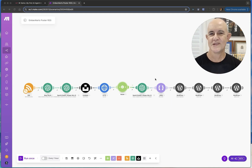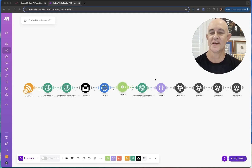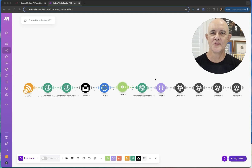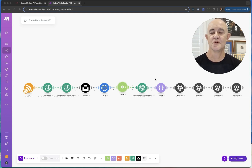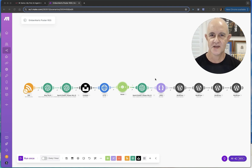Make.com is dead. Long live the king. It's confusing — there are so many options available to you when it comes to doing automations and AI agents.